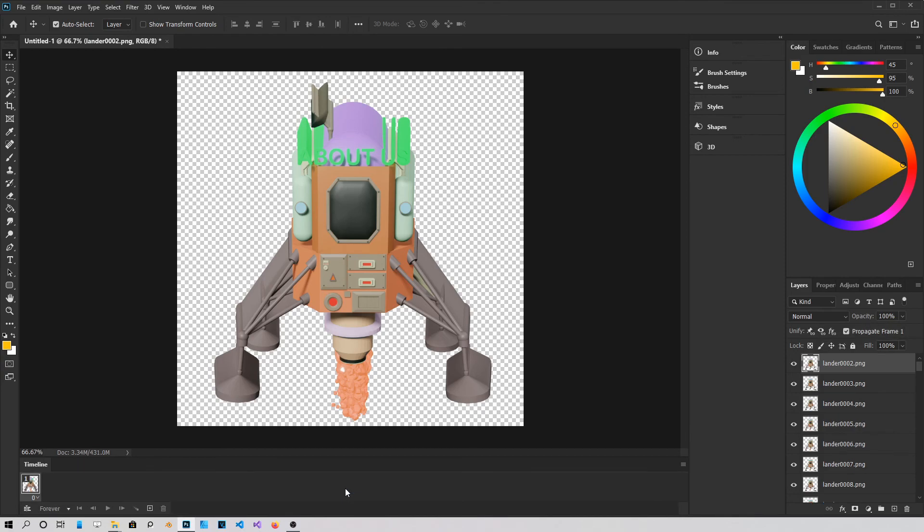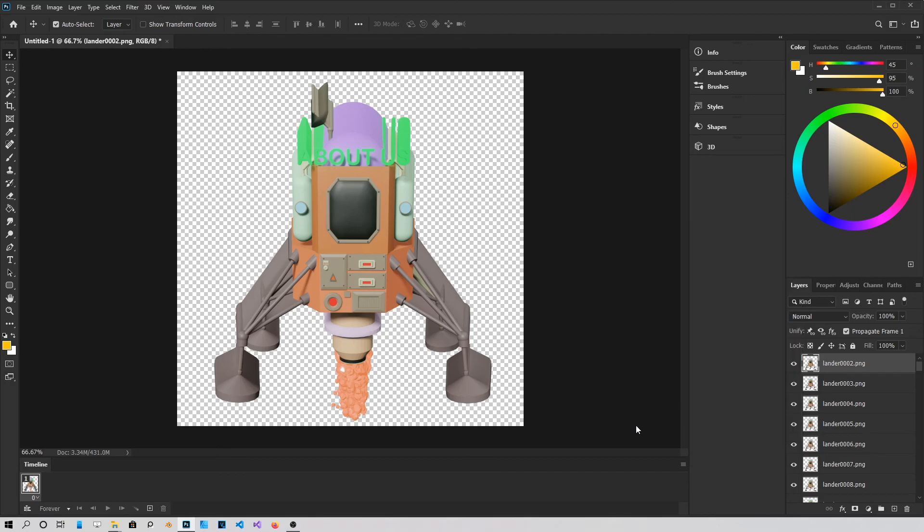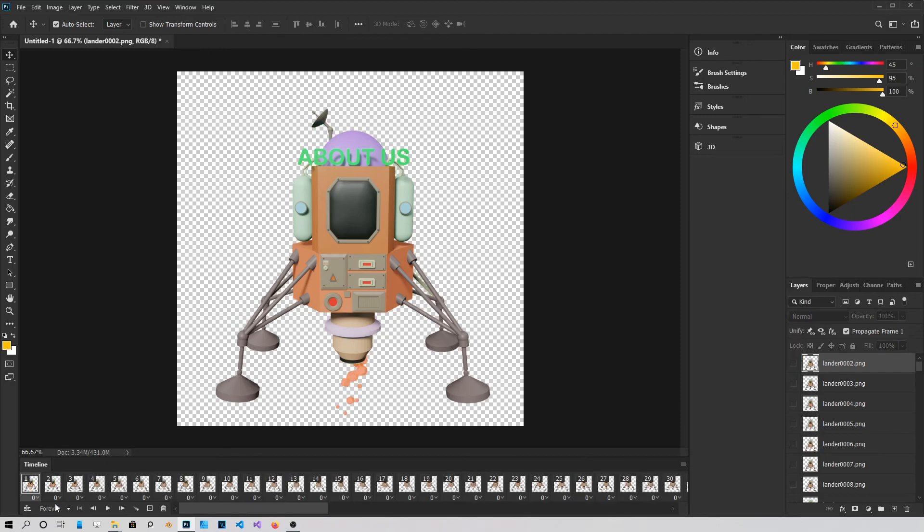And the first image is going to load up. Then go into this menu right here. And choose Make Frames from Layers. So it's going to load all the images.